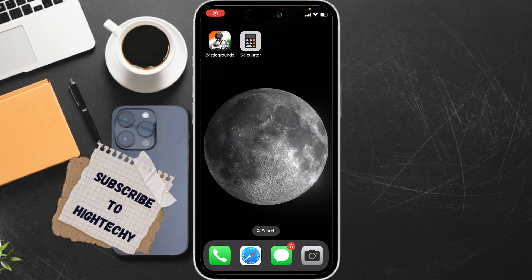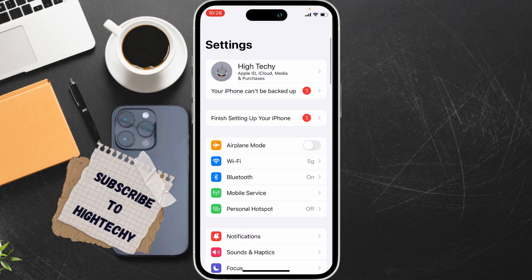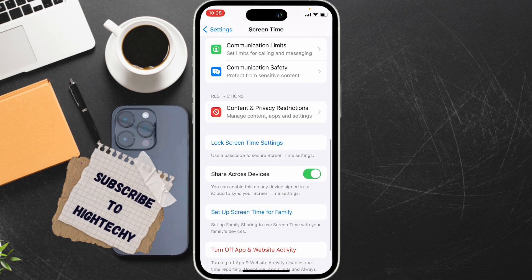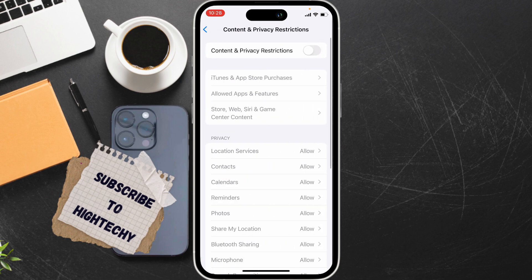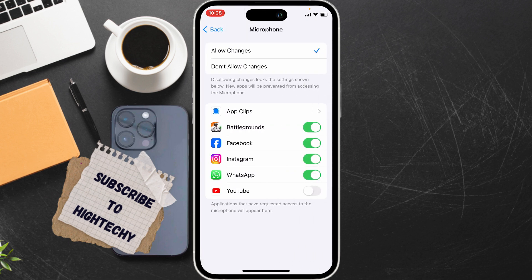Hello everyone, today I will show you how to fix the 'cannot allow access to microphone' problem for iPhone apps. For this, check Screen Time restrictions. Go to Settings, tap on Screen Time, tap on Content and Privacy Restrictions, and choose Microphone. If it is allowed, choose Microphone and make sure it is turned on.